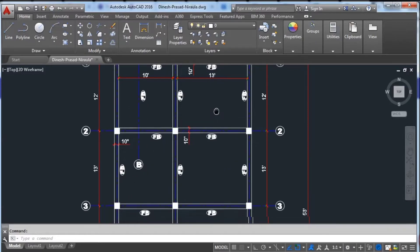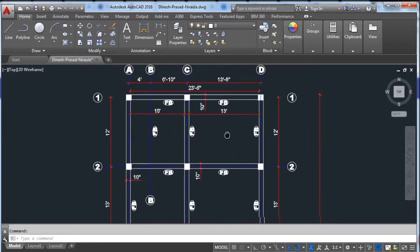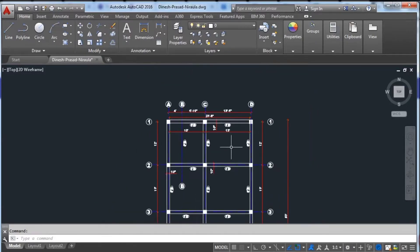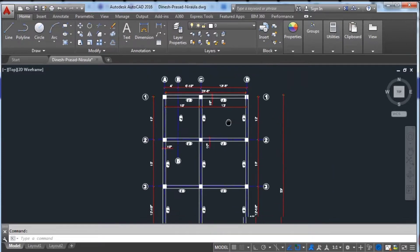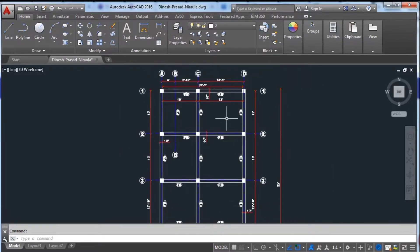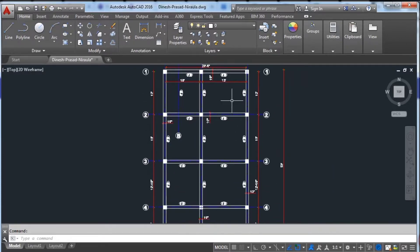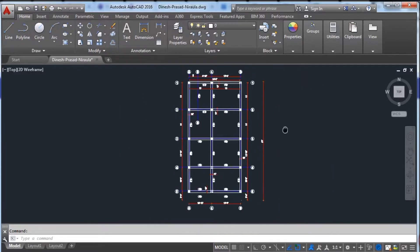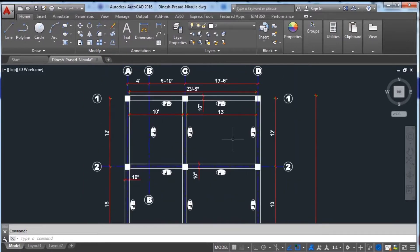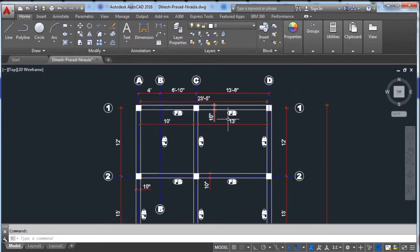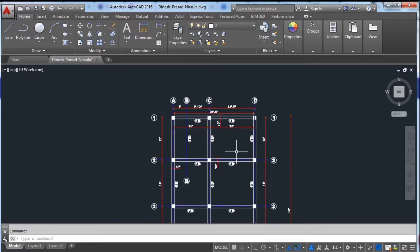Hello guys, in this video we will estimate the materials like cement, sand and aggregate in this beam. With the help of this AutoCAD drawing, we will estimate the materials required in this beam.